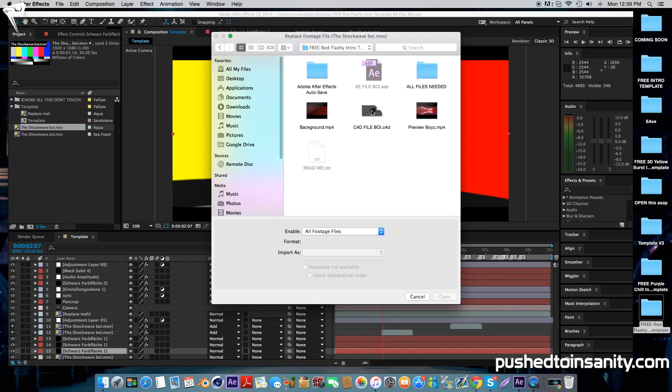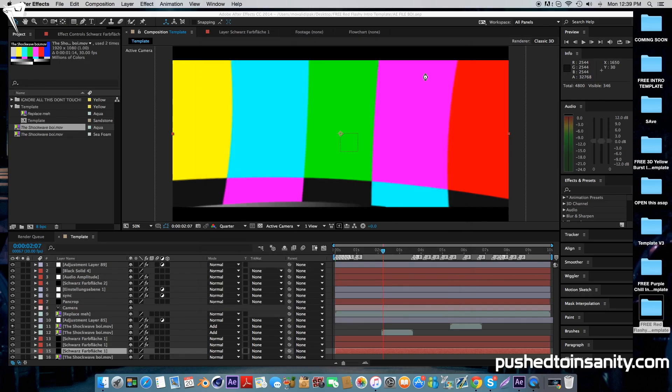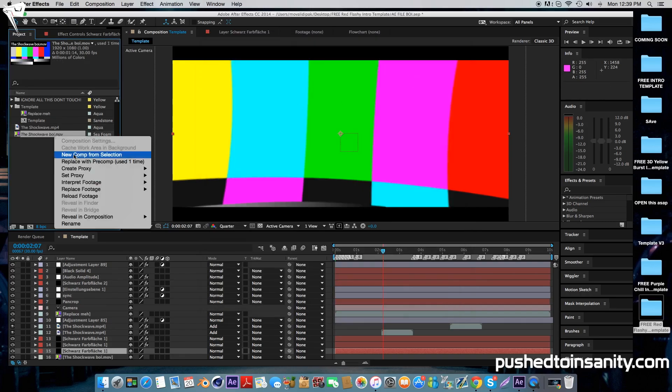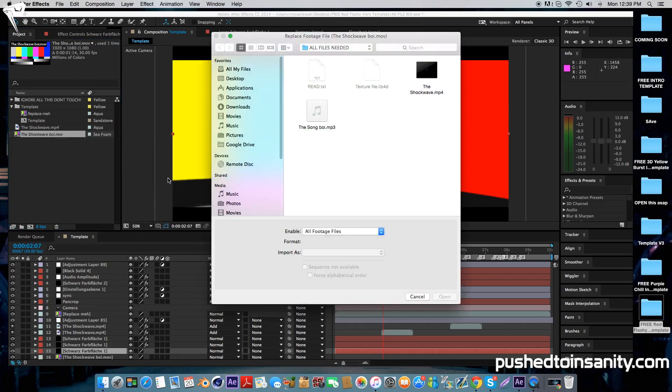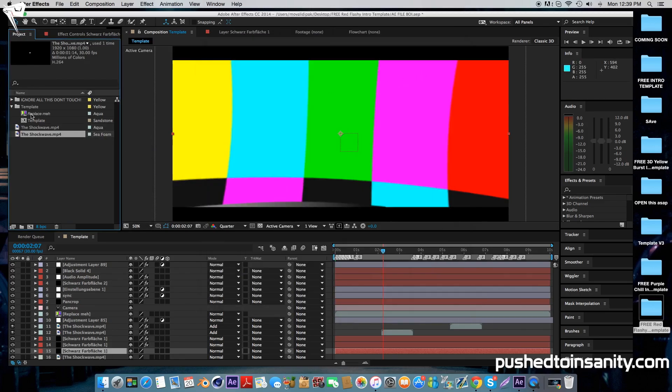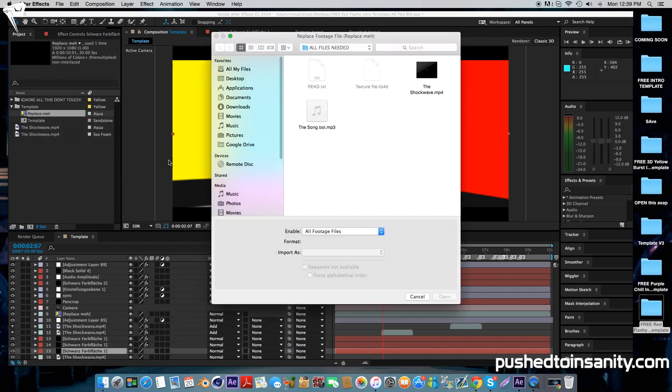Your shockwaves are located in the all files needed folder. Once you've finished replacing your missing files, go ahead and replace your intro template.